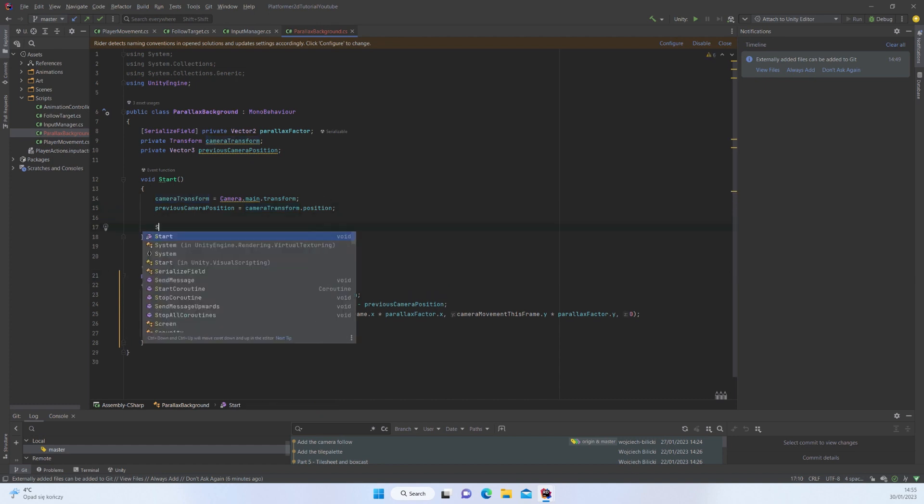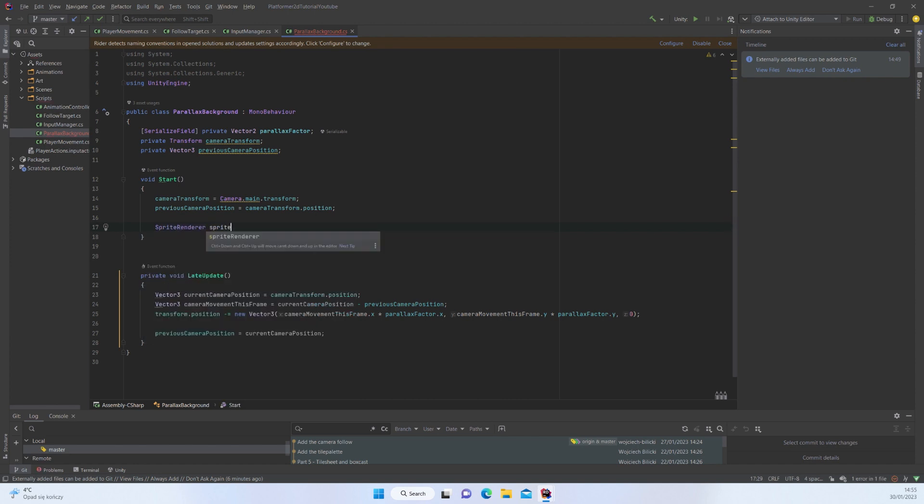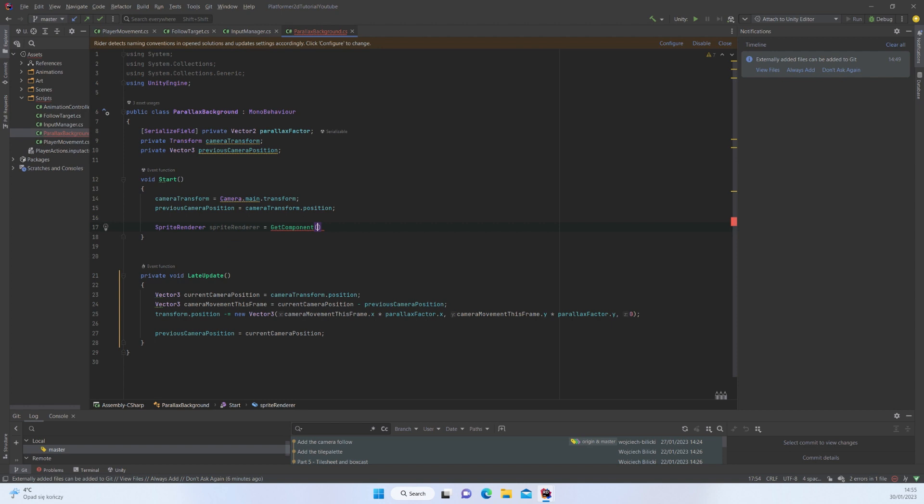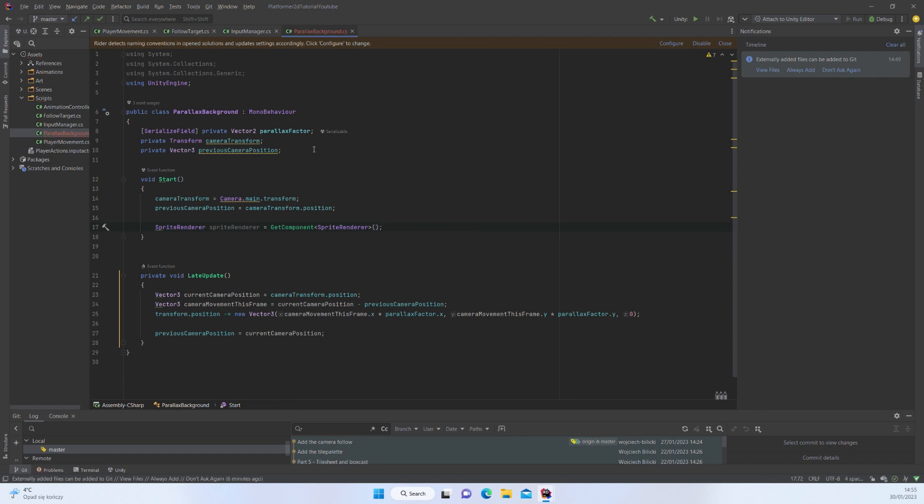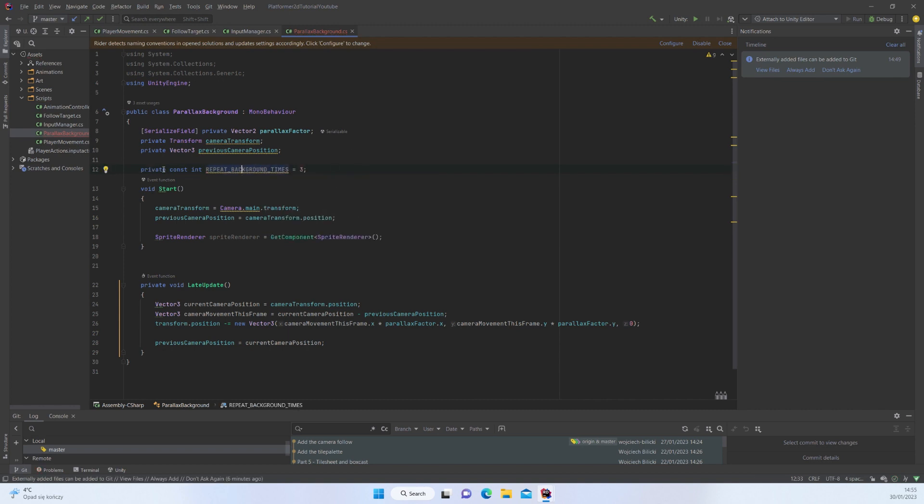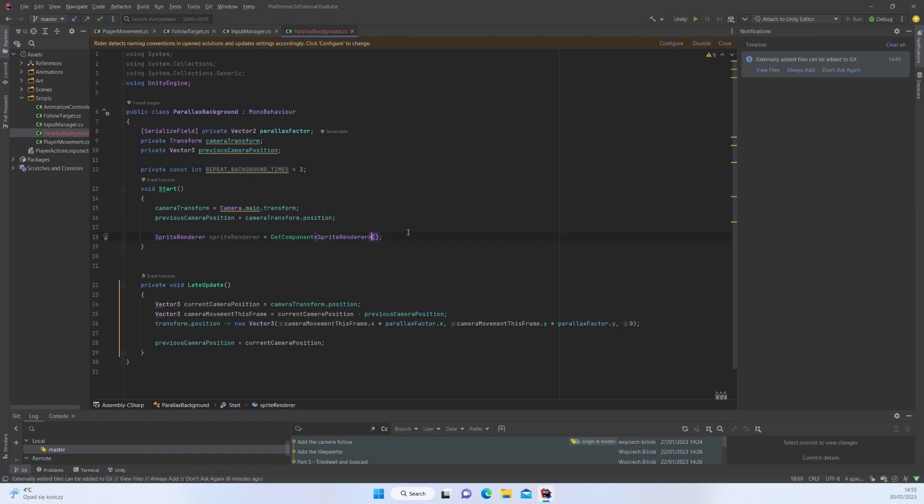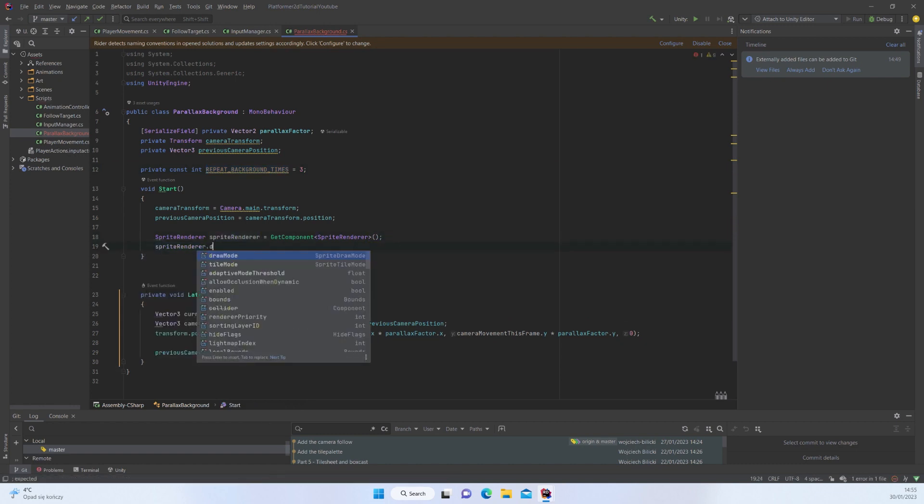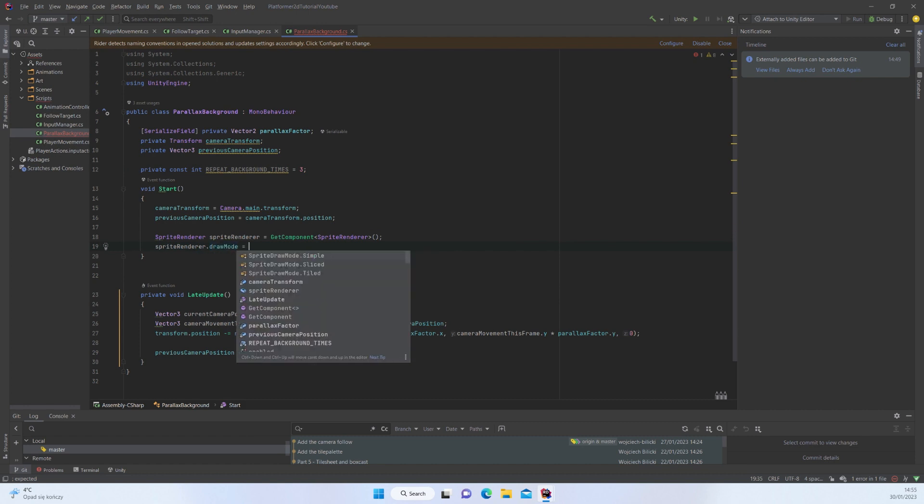Let's get to that. We're going to have to get a reference to our sprite renderer. I would like to have const int repeat background times - we're going to set this to 3 and that's not going to be changed ever so we can make it a const. First thing I'm going to do is reach into my sprite renderer and change the draw mode to Tiled because I would like to repeat the same sprites many times.